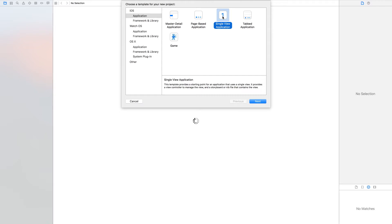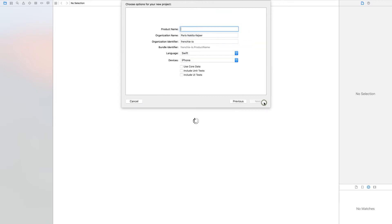Start creating a single view application. I call my table view demo.